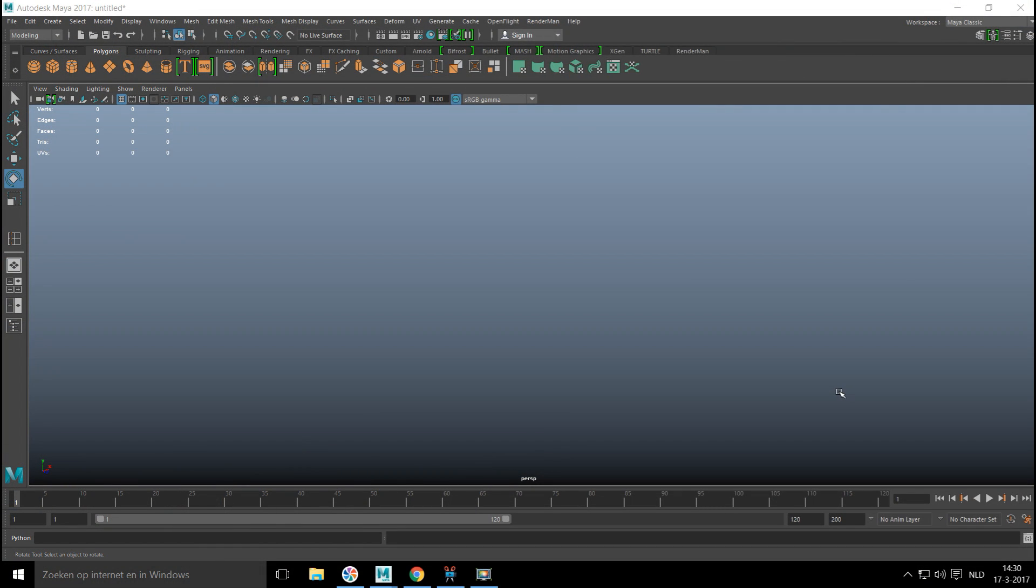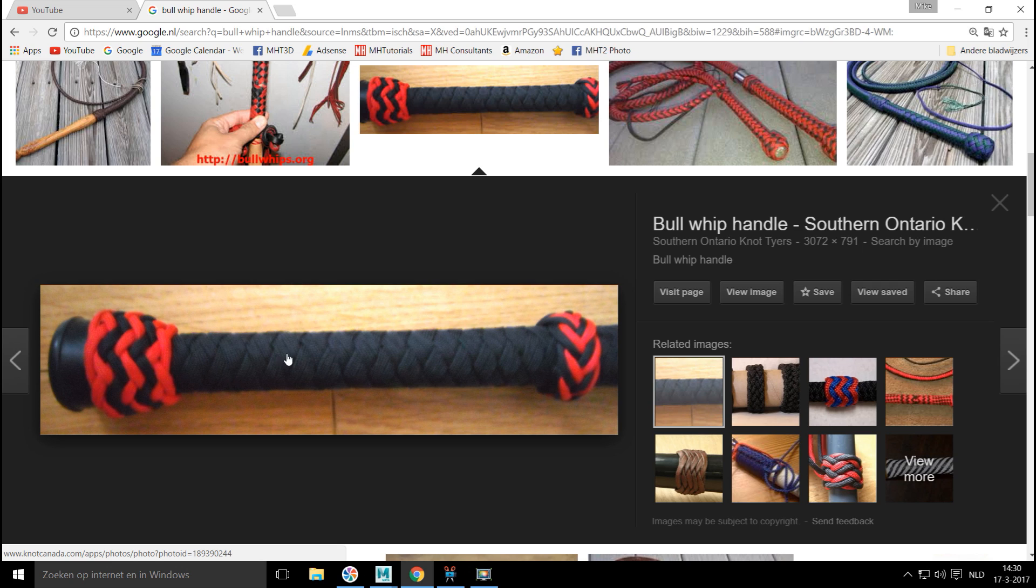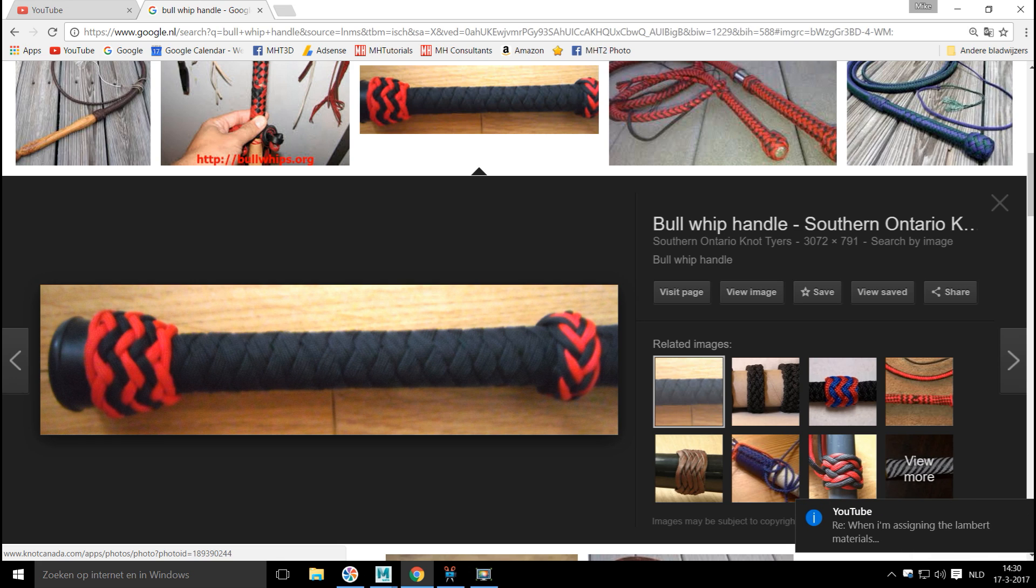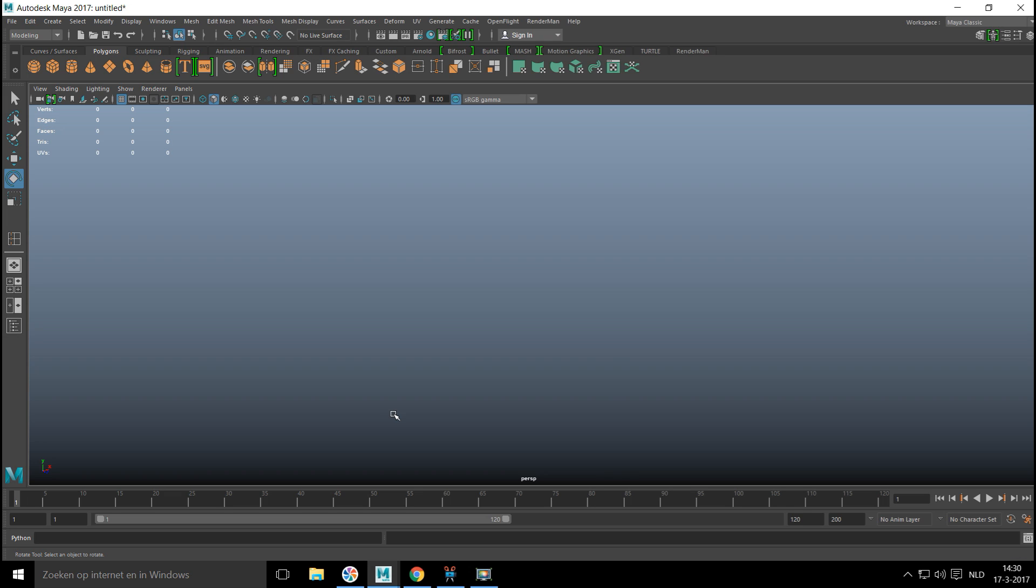Let's get started. In this episode of our asset library series we are going to go for a braided leather look. Basically something looking like the handle of this bullwhip. Now it's not only for a bullwhip, you can use this for braided hair effect, a bag handle, a backpack handle, a belt, anything you can think of that can use that effect.